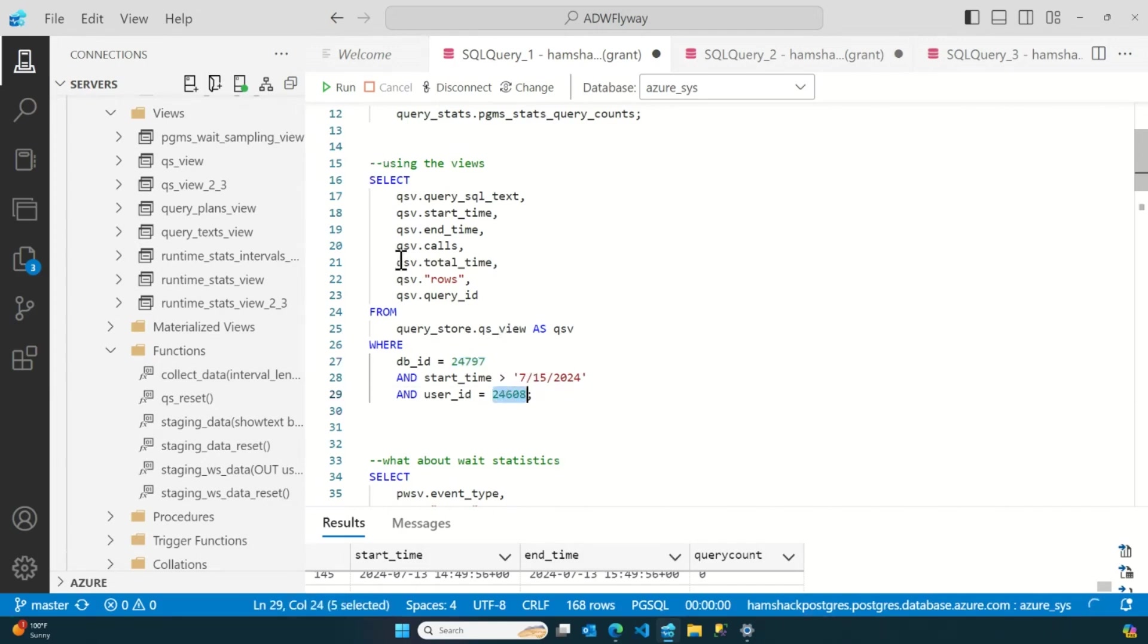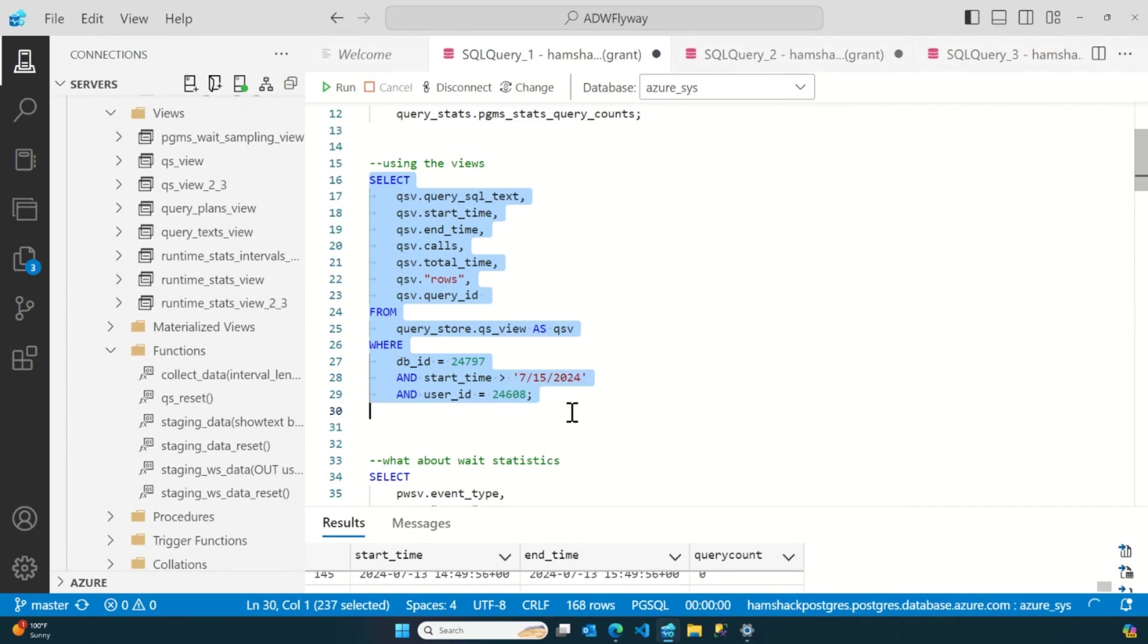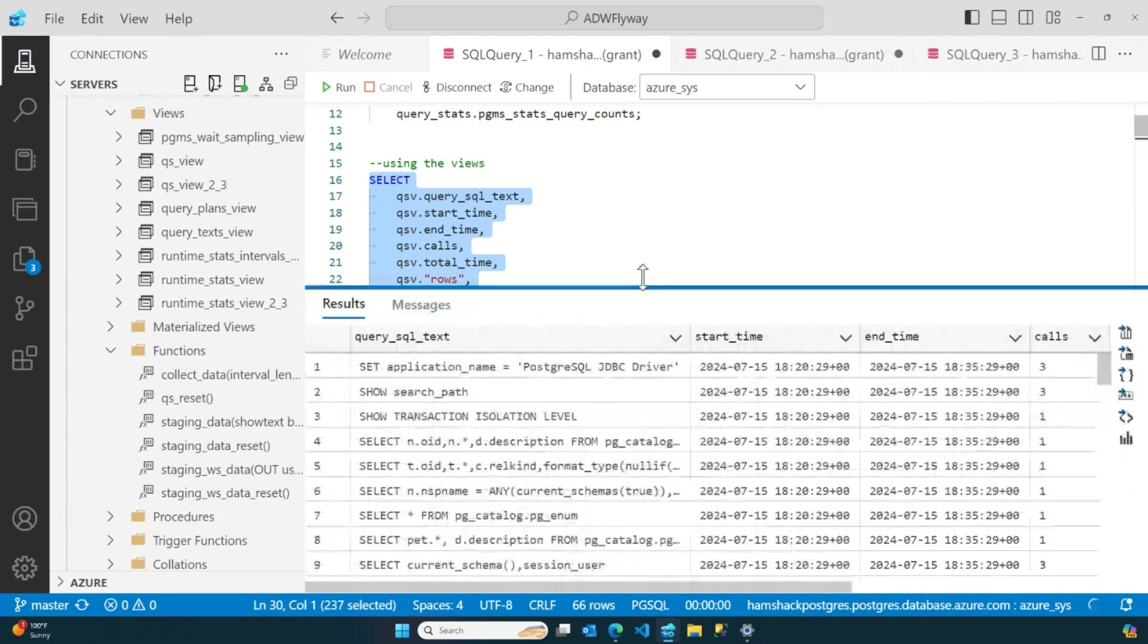So, we're going to go to the QueryStore view. I'm going to go for my database ID. So, it's a particular database I'm running. It's my own little database, Hamshack Radio, for storing radio information. I've got a start time put in, and I've got a user ID. That's my user ID. And so, now what I can do is I can say, okay, well, give me the text, start and end time, how many calls, the total time, the total number of rows, and then the query ID. So, I pull these together, and we run this, and then we get some fun stuff.